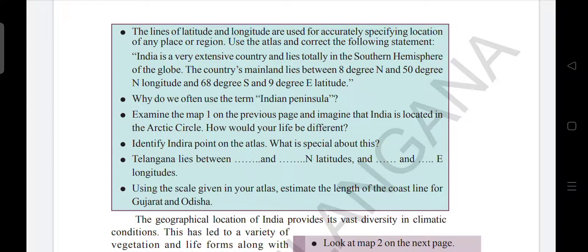Why do we often use the term Indian peninsula? Examine the map on the previous page and imagine that India is located in the Arctic Circle — how would your life be different? Identify Indira Point on the atlas and what is special about it. Telangana lies between — find out using the scale given in your atlas and estimate the length of the coastline of Gujarat and Odisha.